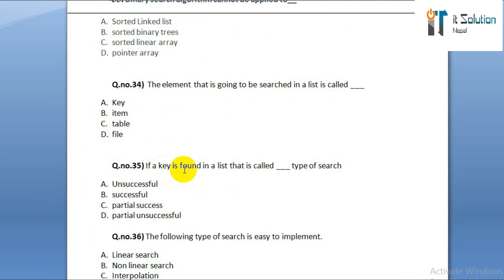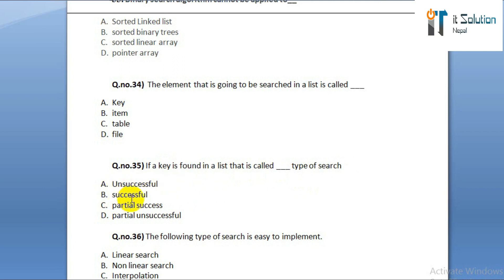Question number thirty-five: if a key is found in a list, that is called which type of search? Option A: unsuccessful. Option B: successful. Option C: partial success. Option D: partial unsuccessful.